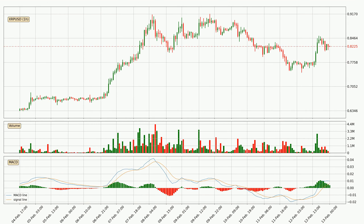Looking at the hourly MACD, the MACD line is above the signal line, which shows that the current trend is on the upside. But according to the MACD histogram, we can see that the momentum is going down. Owing to this, we can expect the price to remain stable and you should wait and see if the MACD line will cross the signal line, which would indicate a downward trend.